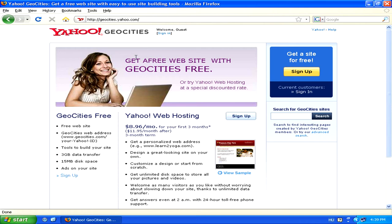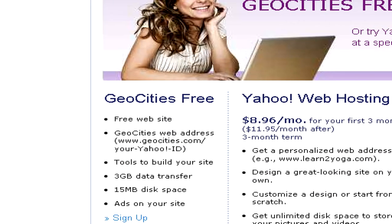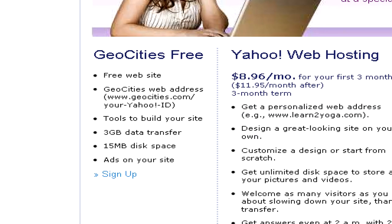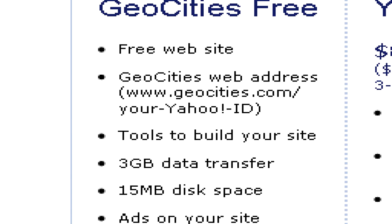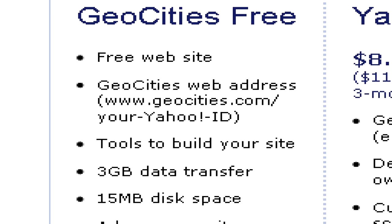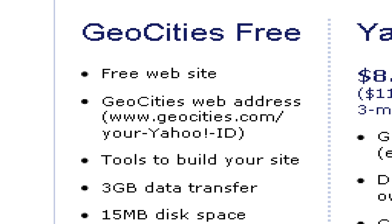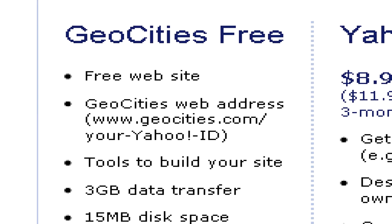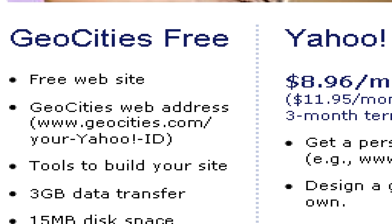There are two different types of offers Yahoo Geocities offers. The free offer, where you get a free website, but where you have to put up with advertisements on your site, and where you don't get to choose your own web address — meaning instead of having your own .com address, you'll have www.geocities.com slash your Yahoo ID.